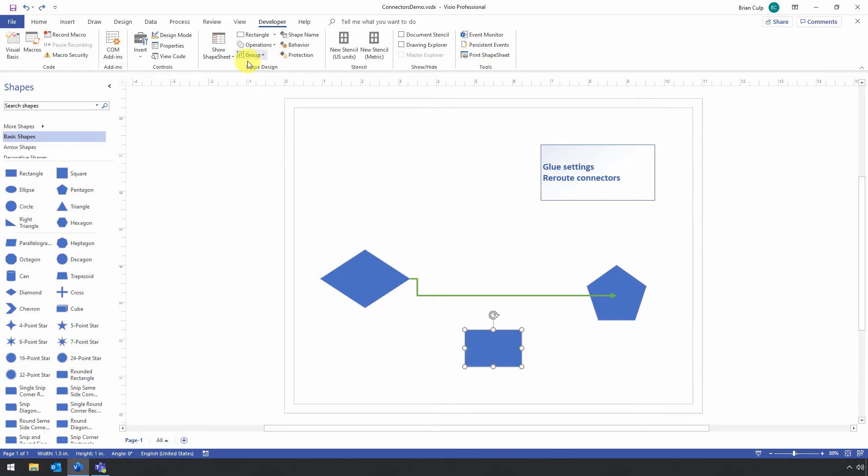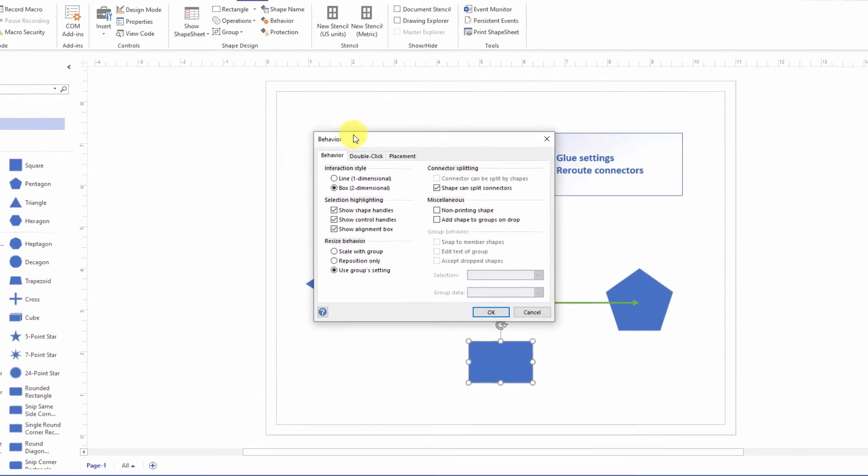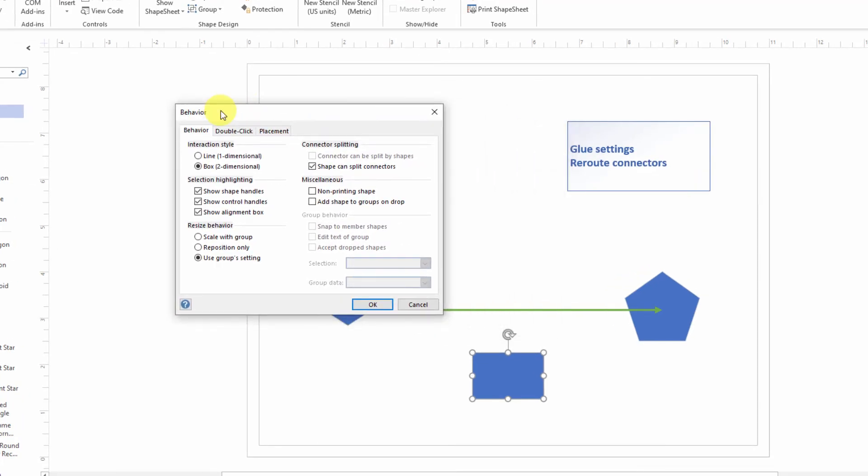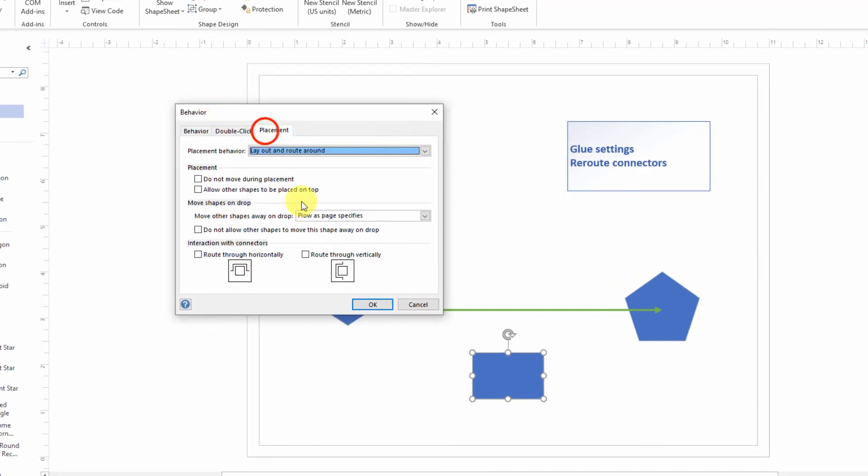So when the shape is selected, you can go up to Shape Design. And you can do this, as you'll see in just a moment, with the connector too. But with this selected, you click on Behavior. And that'll bring up the Behavior dialog box here. And you've got this Placement tab that is certainly relevant in this instance here.